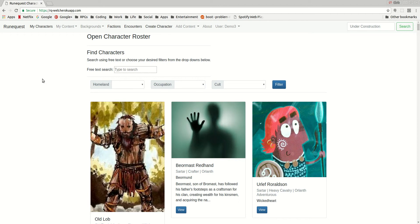Hello and welcome to episode 7 of the RuneQuest in Glorantha character app. This episode will be talking about how to create background material.